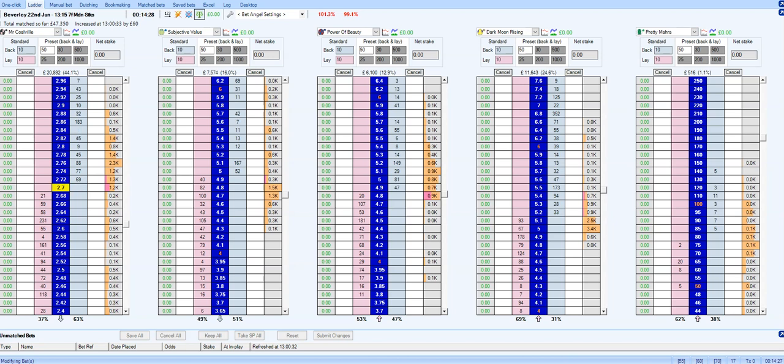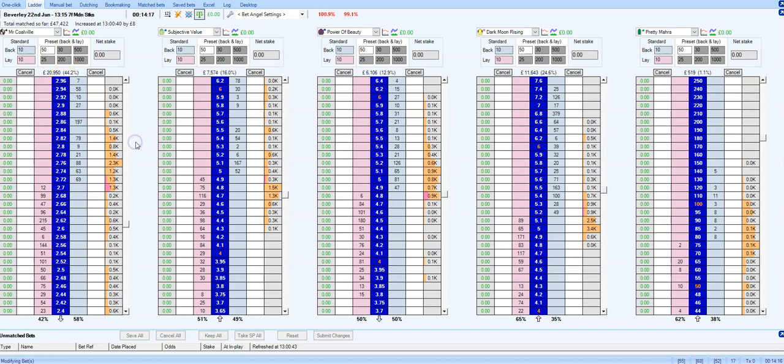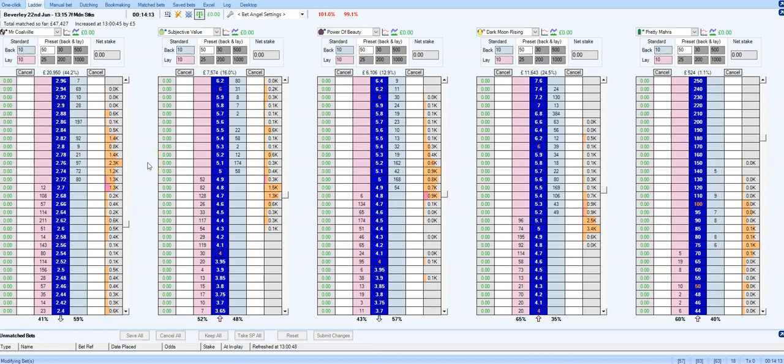You can see here I'm at a maiden stakes at Beverly, and I want to talk about scalping. So first of all, what is scalping? Scalping is effectively where you are entering the market and getting out of the market between two price points within a very short range of each other.